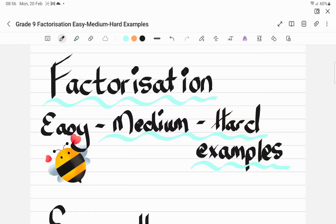Hello friends and welcome back to another video on factorization, where we're going to look at easy, medium, and hard examples. This is what we've done in class, and this is mainly aimed at my students where I gave them the sums and I want to go through and explain each and every type of factorization.